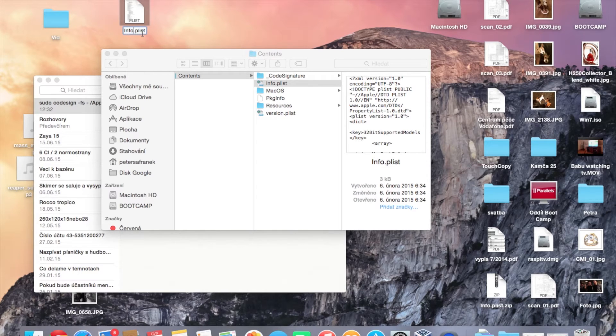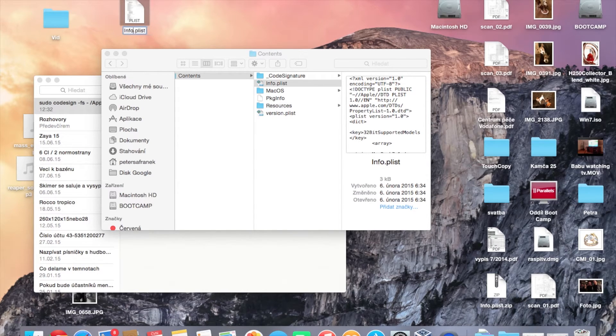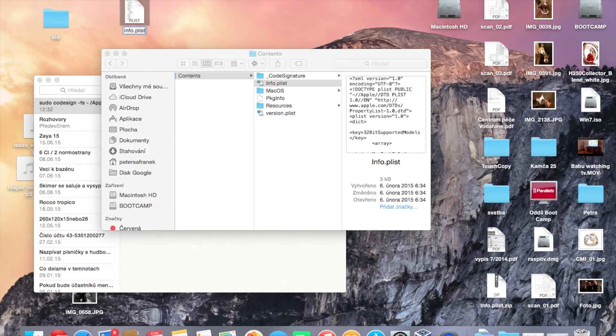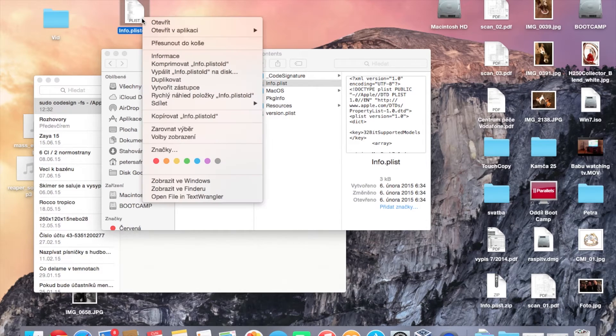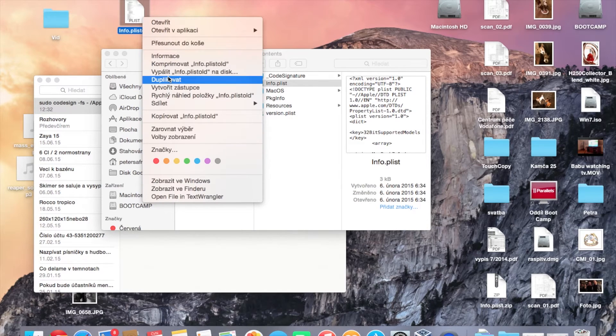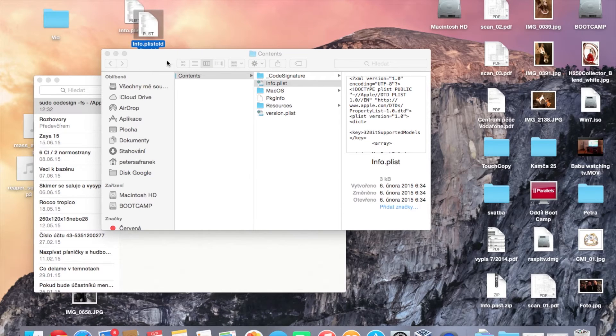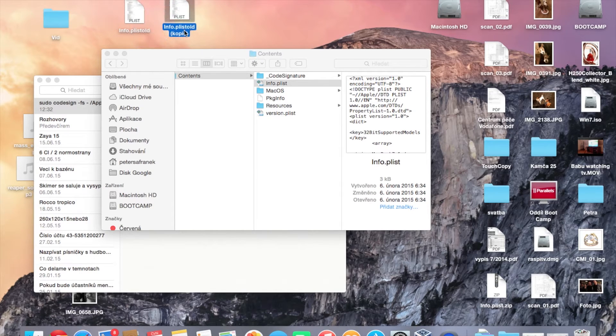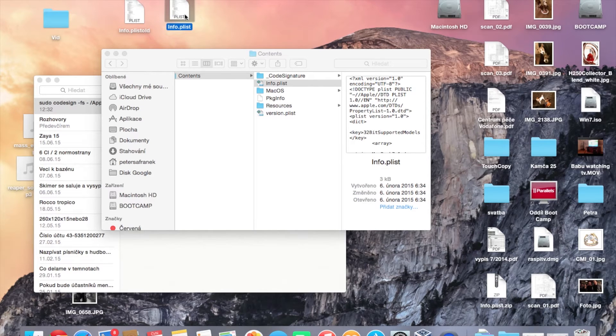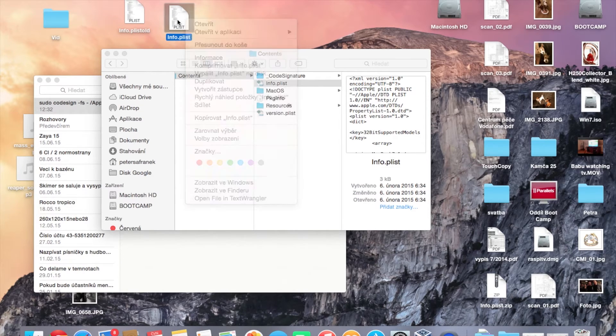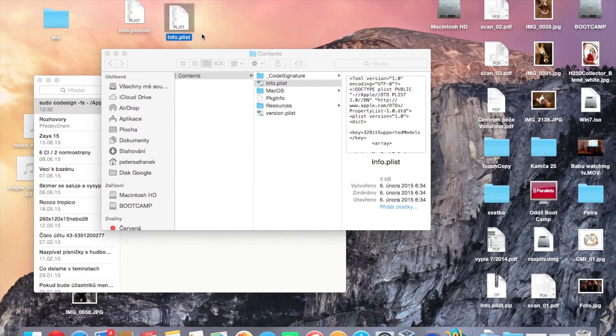Make something like info.plist.old, just to be sure, and duplicate it.